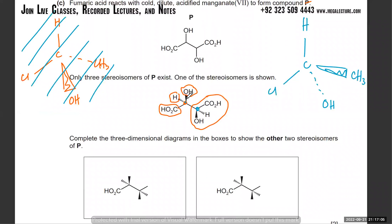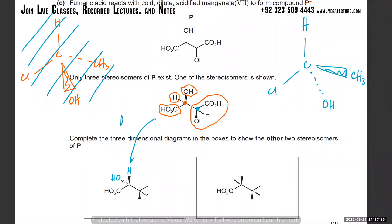Coming back to this question - that's a chiral center, right? So there's going to be a molecule where the side is flipped. The carboxylic acid remains there. That means you had an H that was going into the board - now that H will be coming out of the board. You had an OH that was coming out of the board, but now that OH will be going into the board. So that's your flipped version - one side flipped.